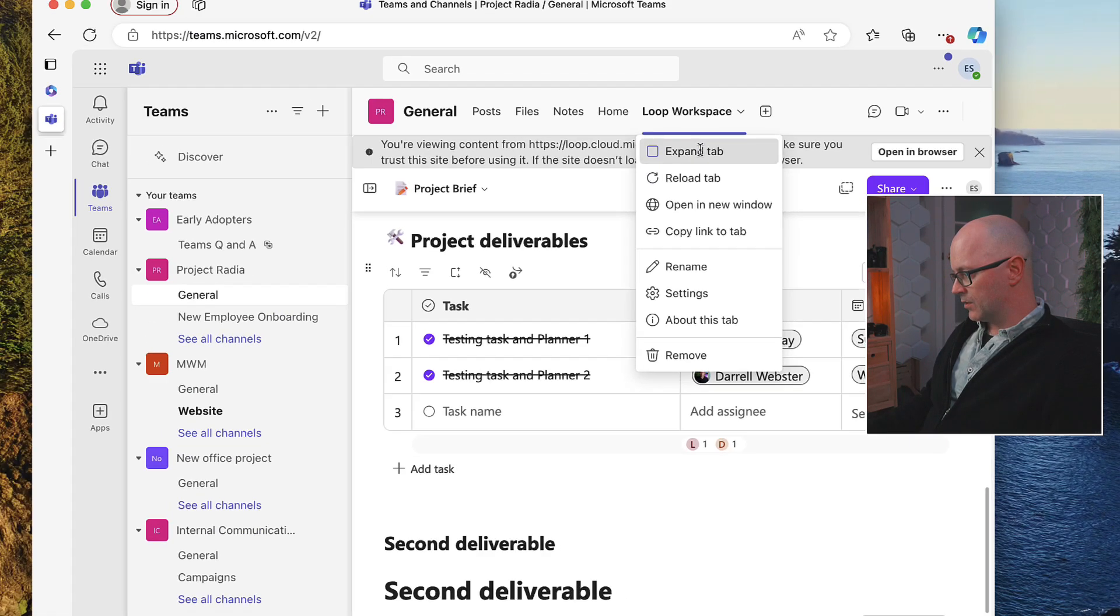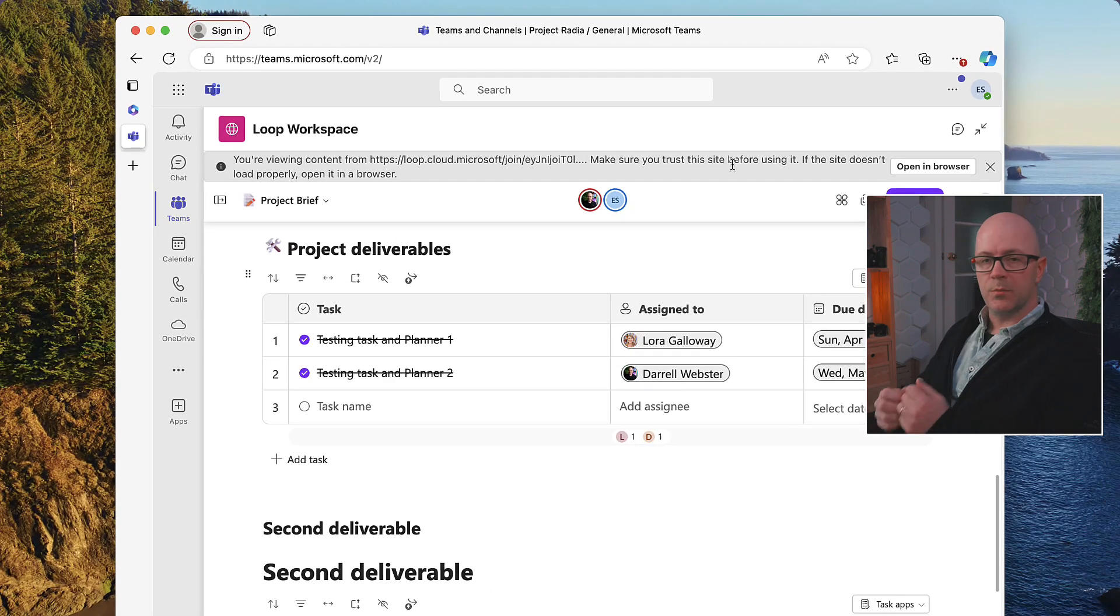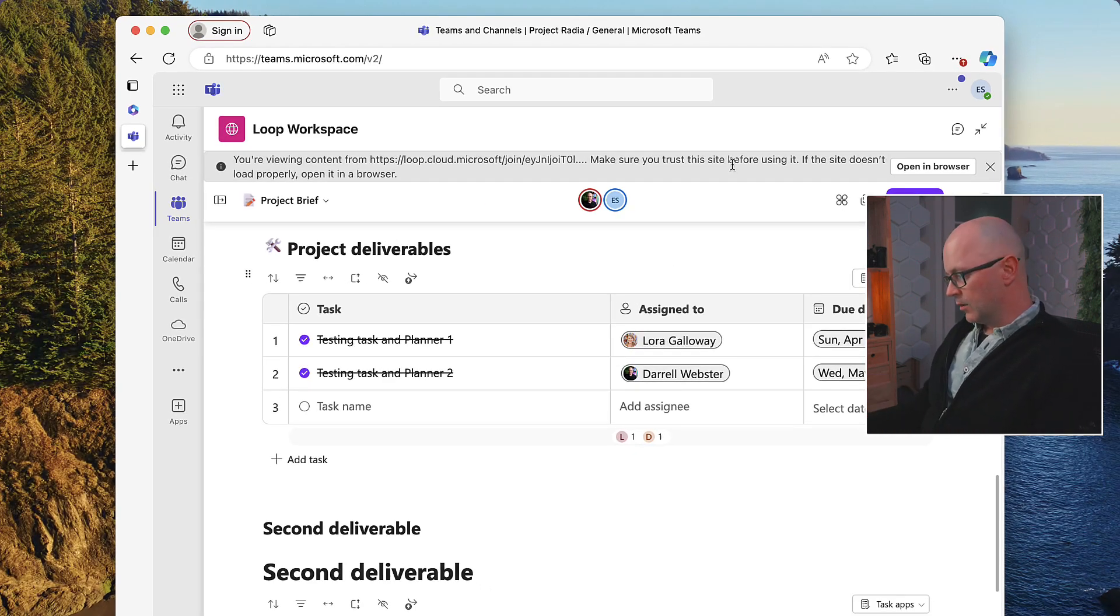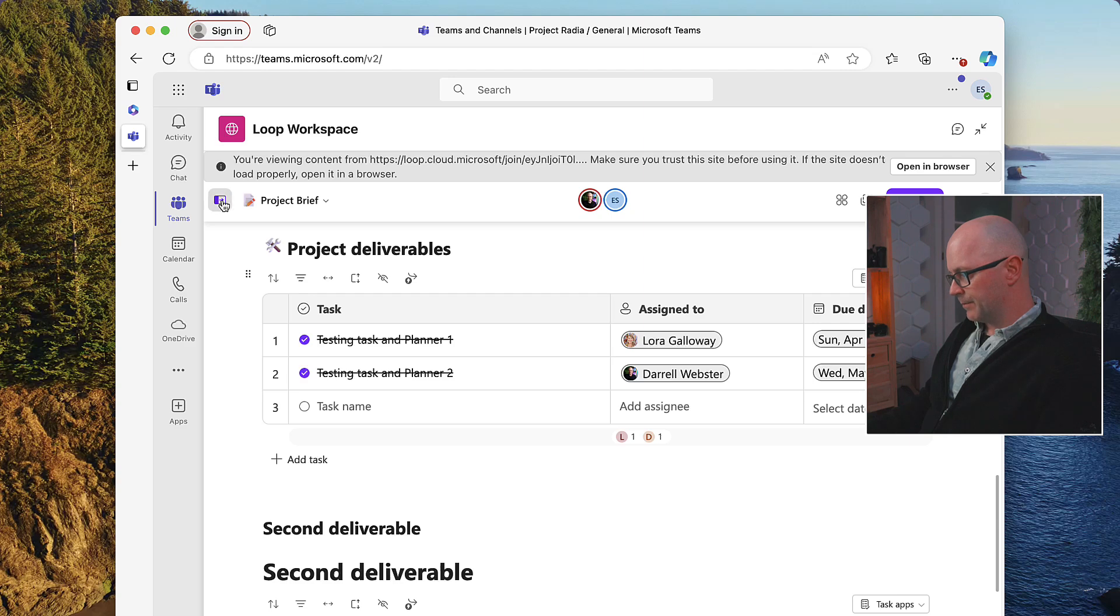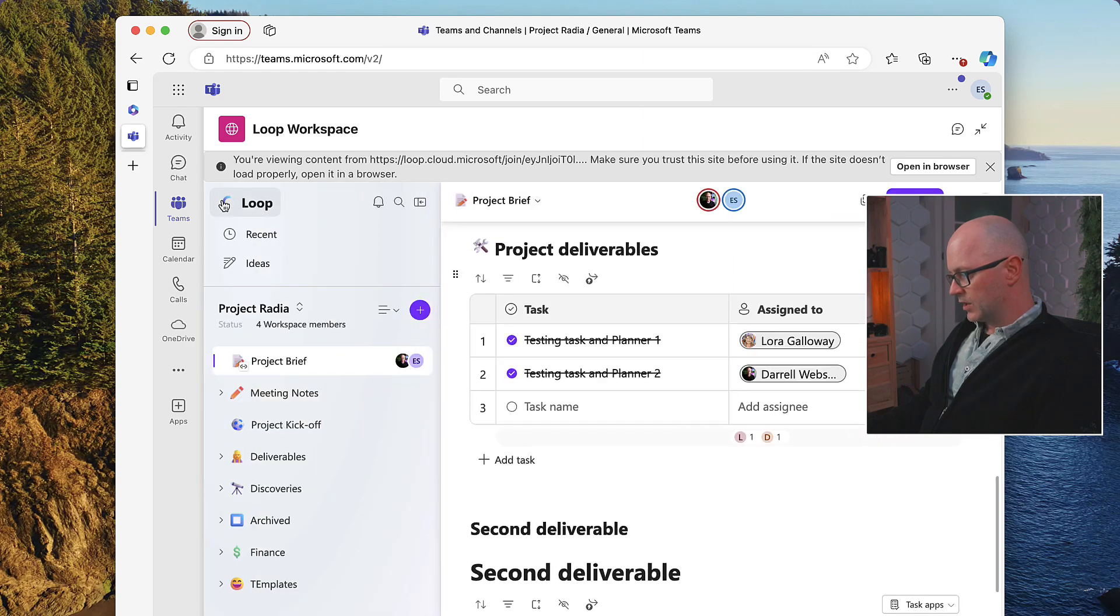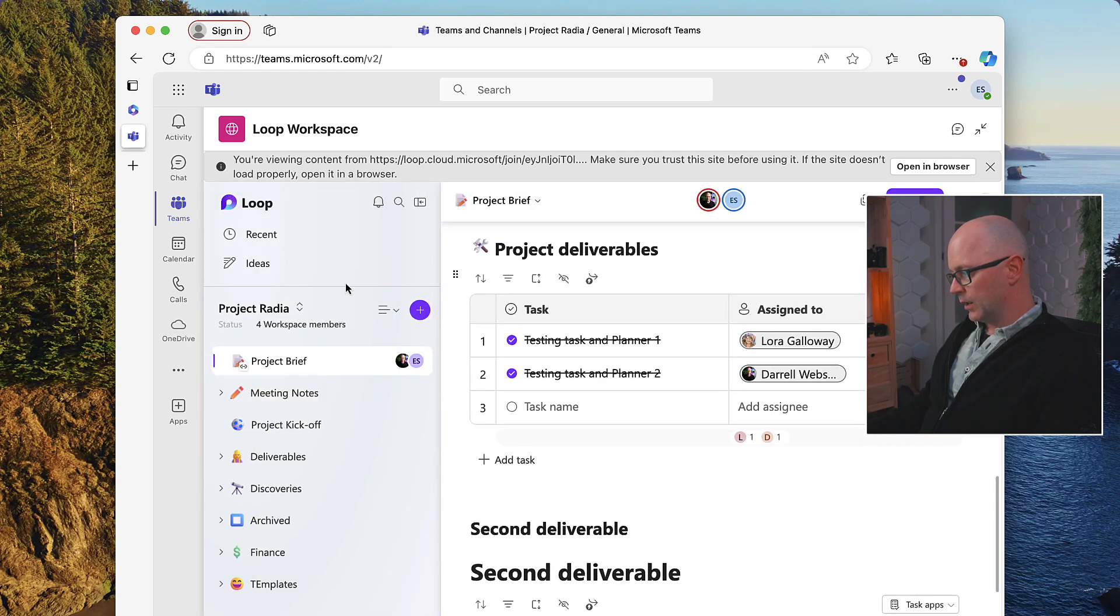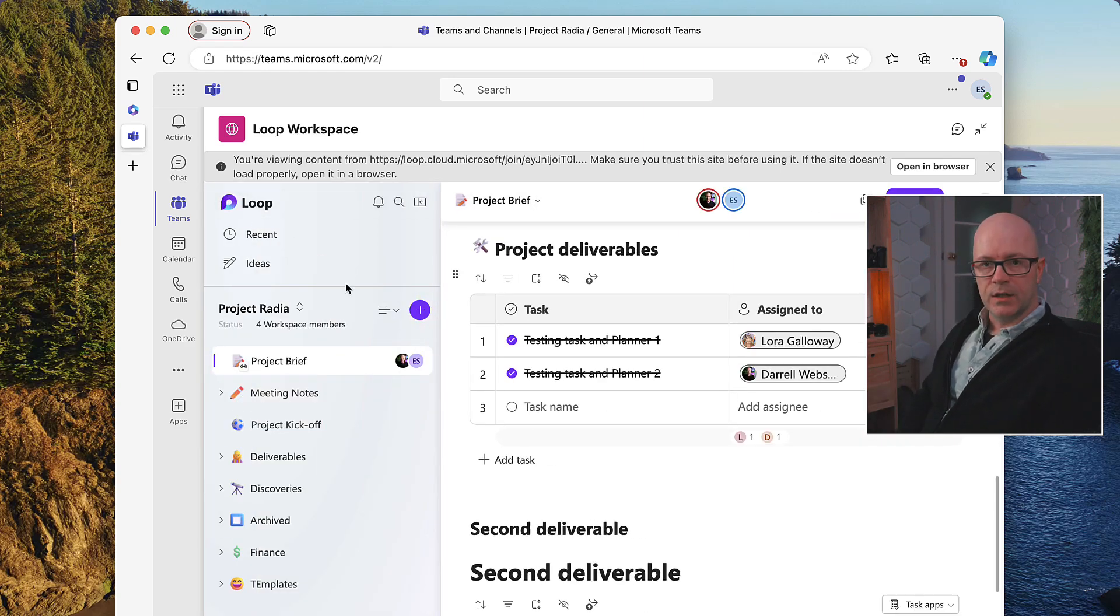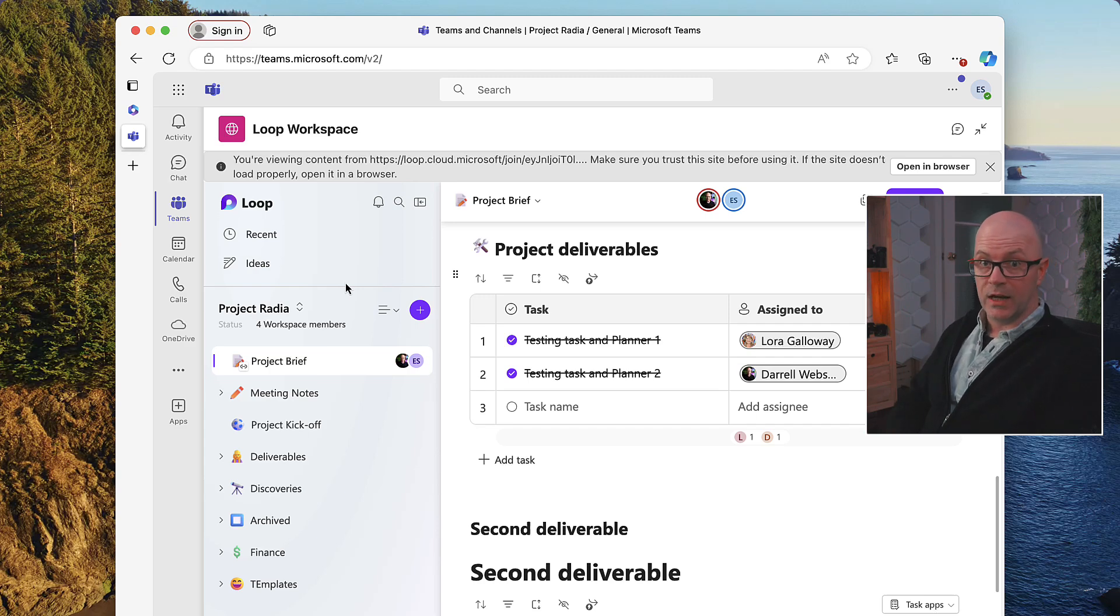If we just expand this so that it gives it a bit more room, we now see the loop workspace within that tab in the team. And expanding it, we can also see the panel there to navigate around the other different pages.